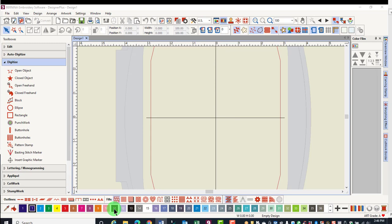The Status Bar is at the very bottom of the screen, and will give you information about the size, location, and number of stitches in the design, as well as the grade of the design.